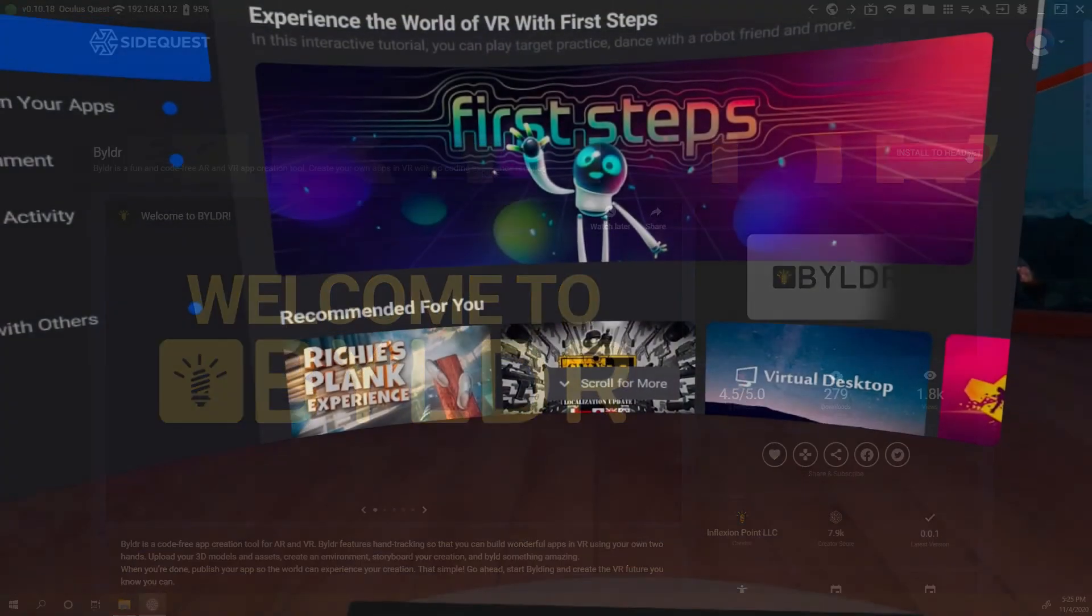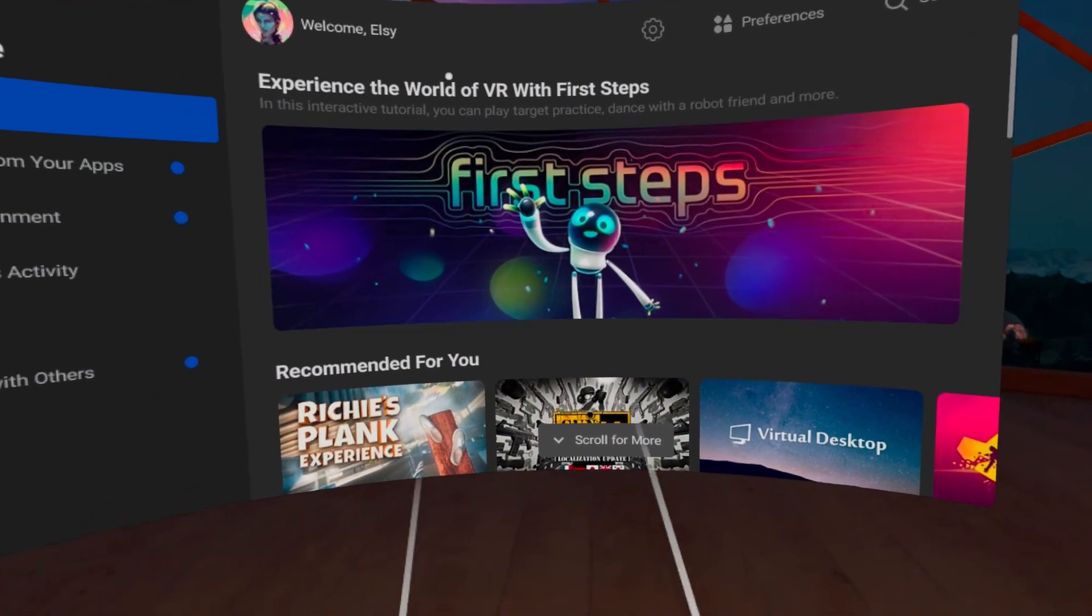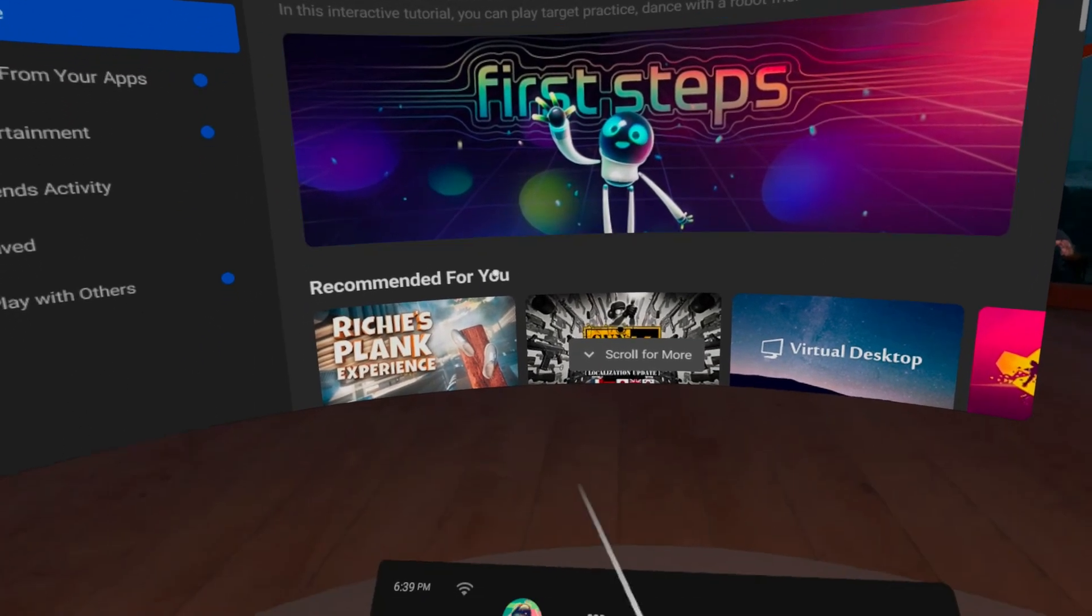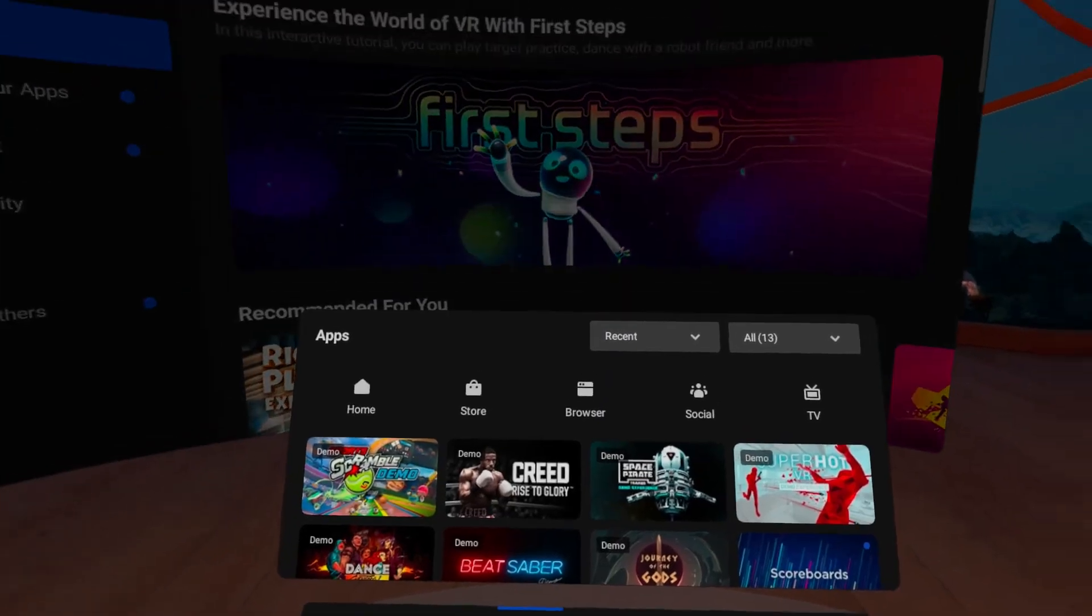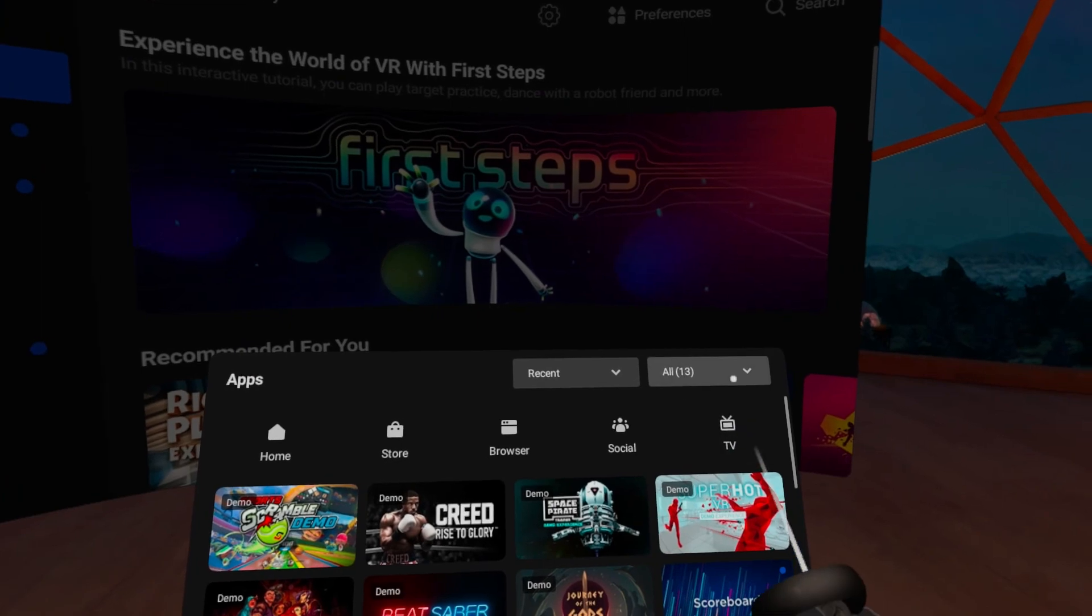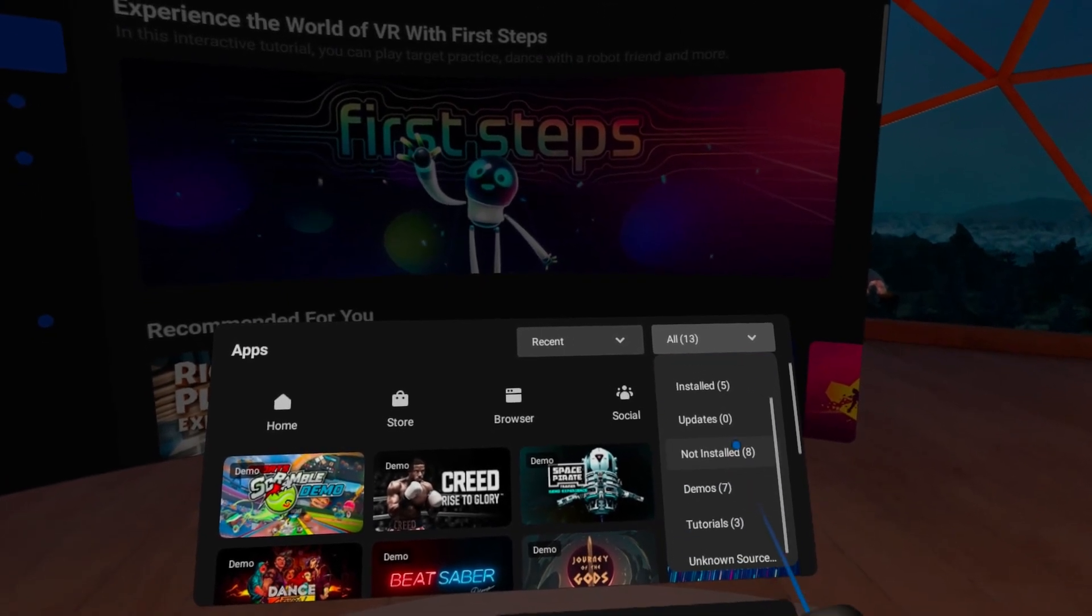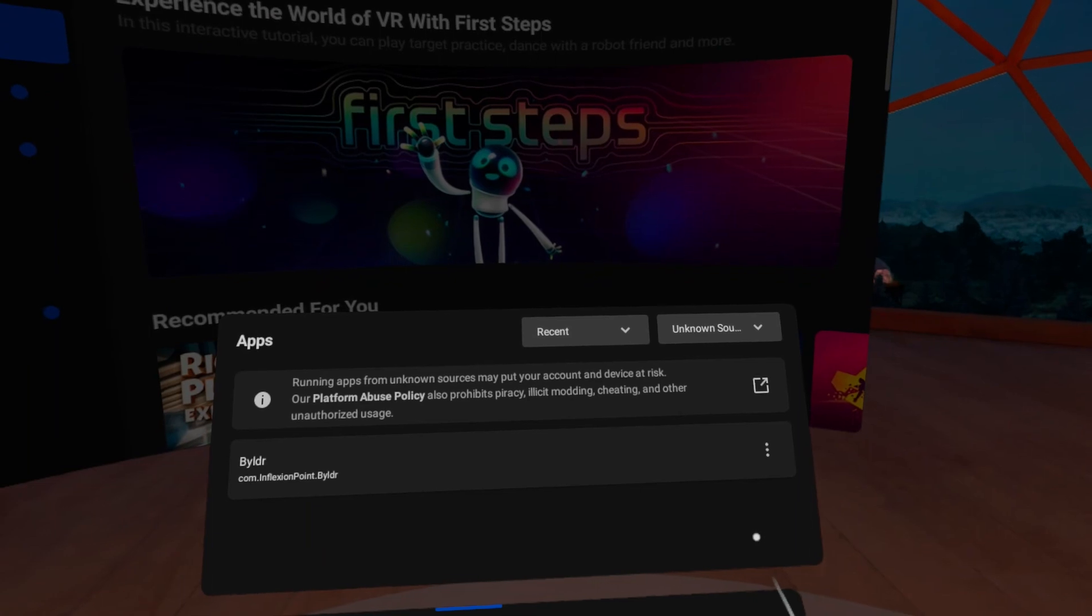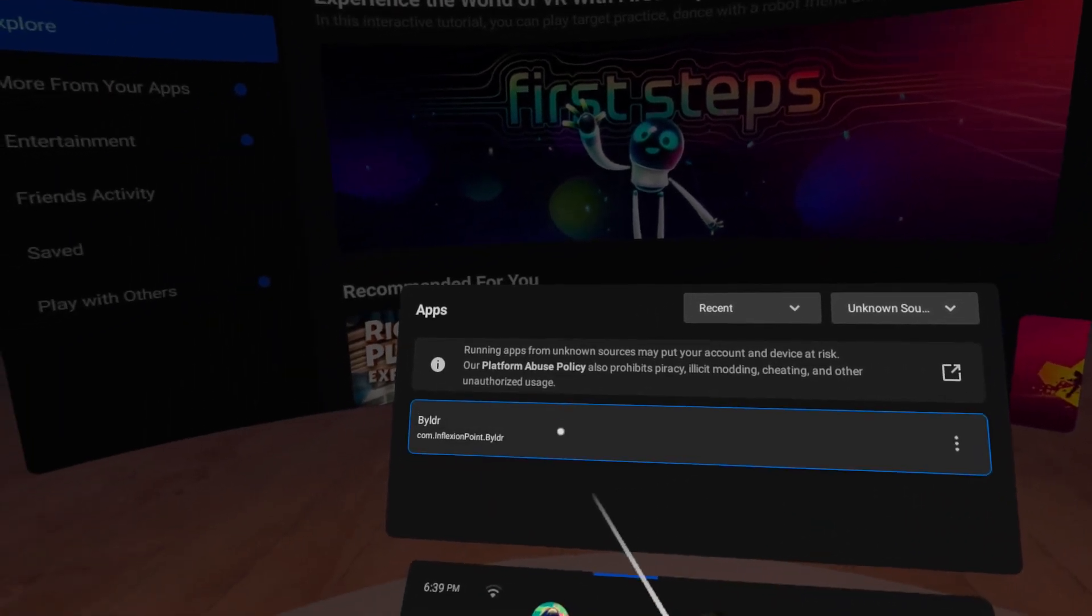Let's switch over to the Oculus headset. Inside, click on the Apps button. To the far right, find the drop down menu that says All, select it, scroll all the way to the bottom and select Unknown Sources. You should see Builder as one of those apps. Click on it to load the app.